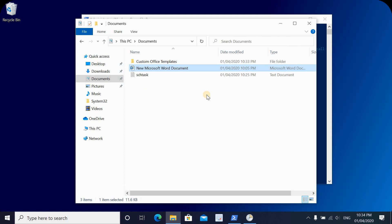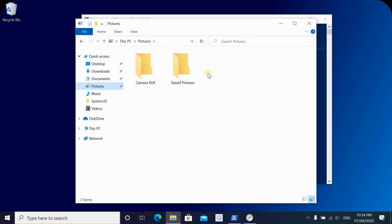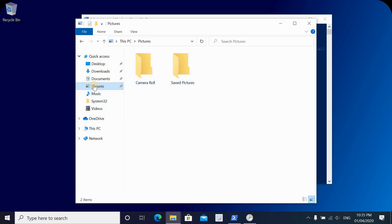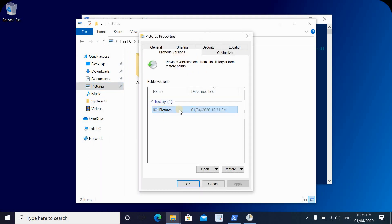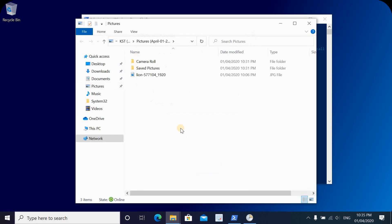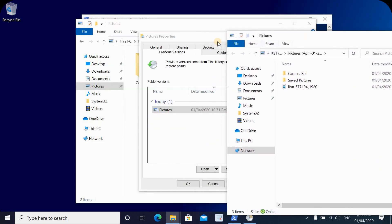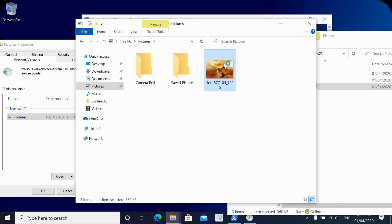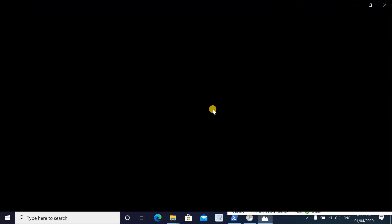Now let's see how we can restore the picture that was deleted. Under Pictures, the picture is gone, and let's say we also emptied the Recycle Bin. To restore it, right-click on the Pictures folder and click Restore Previous Versions. You'll see a previous version is available — click Open, and you'll find the file in the Volume Shadow Copy from April. Simply drag it back into the folder, and the file is restored.